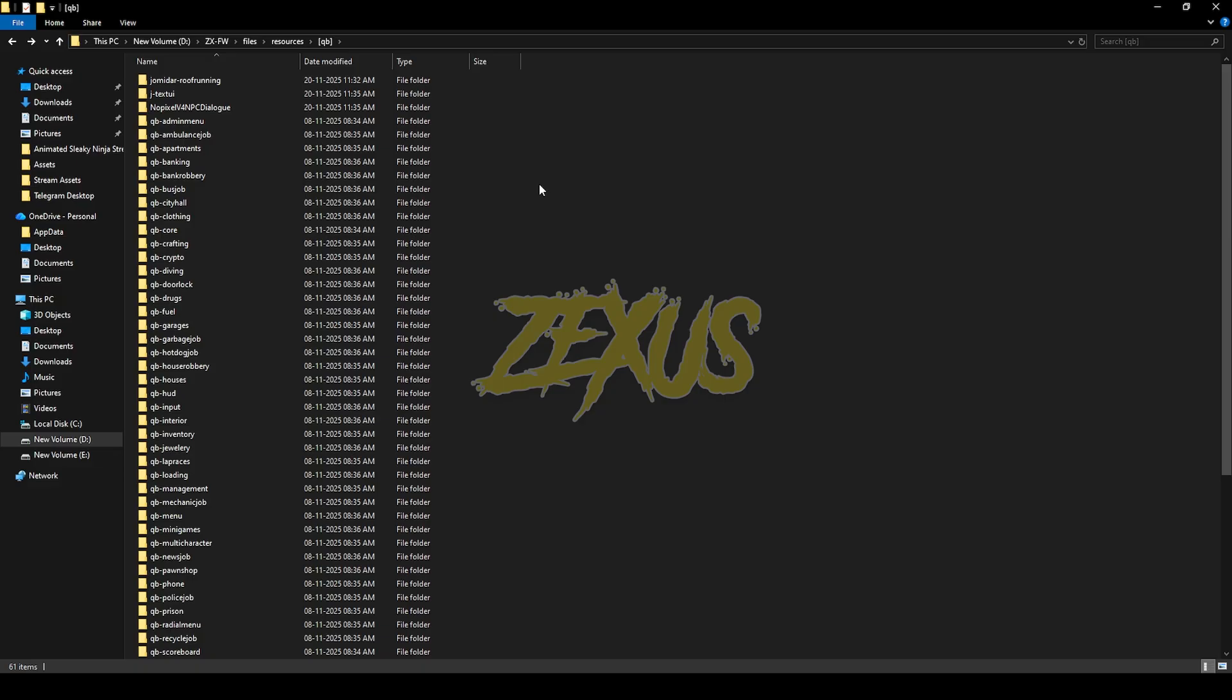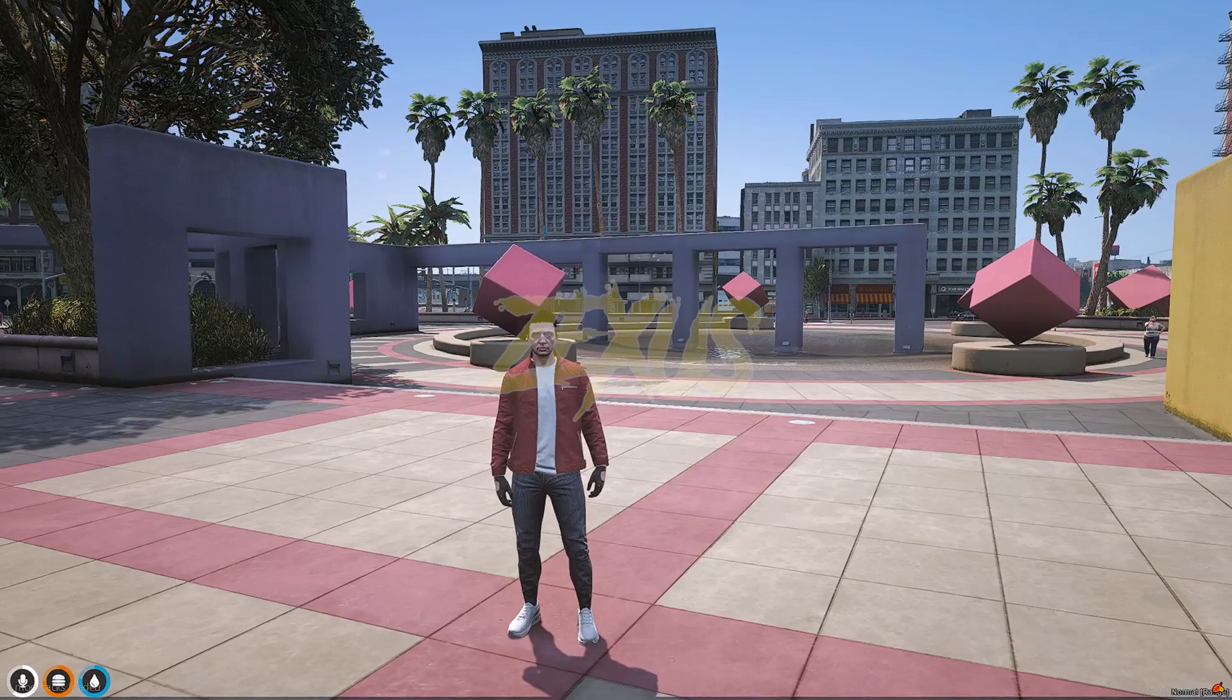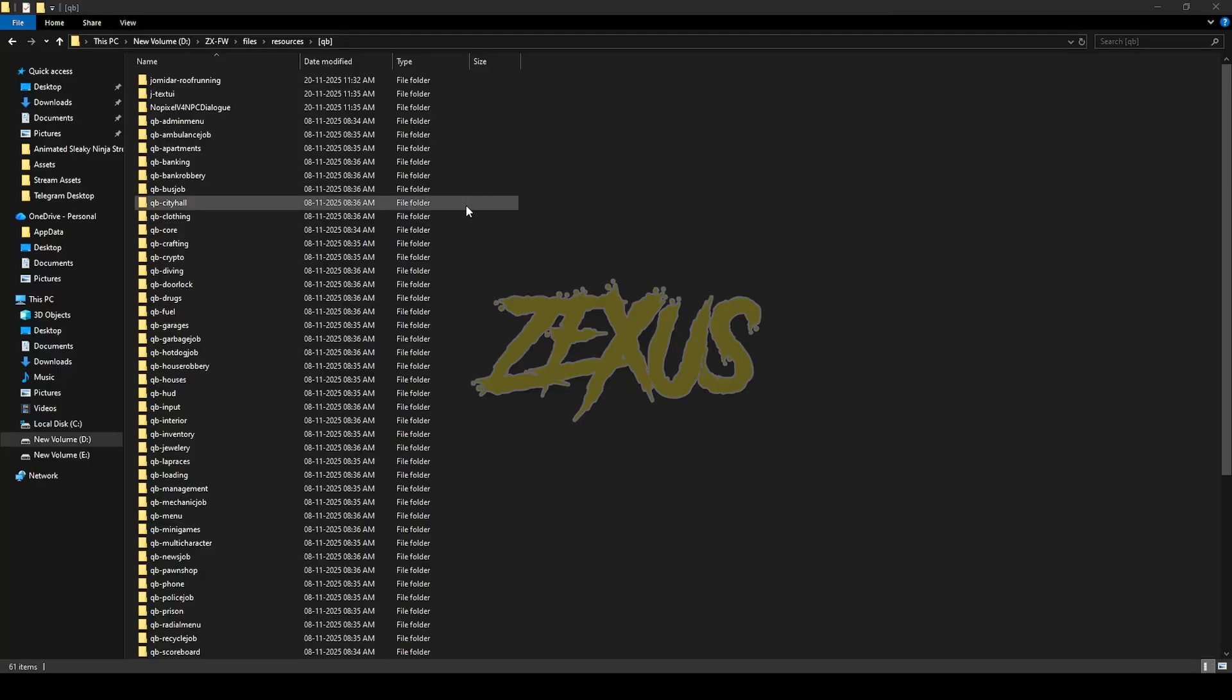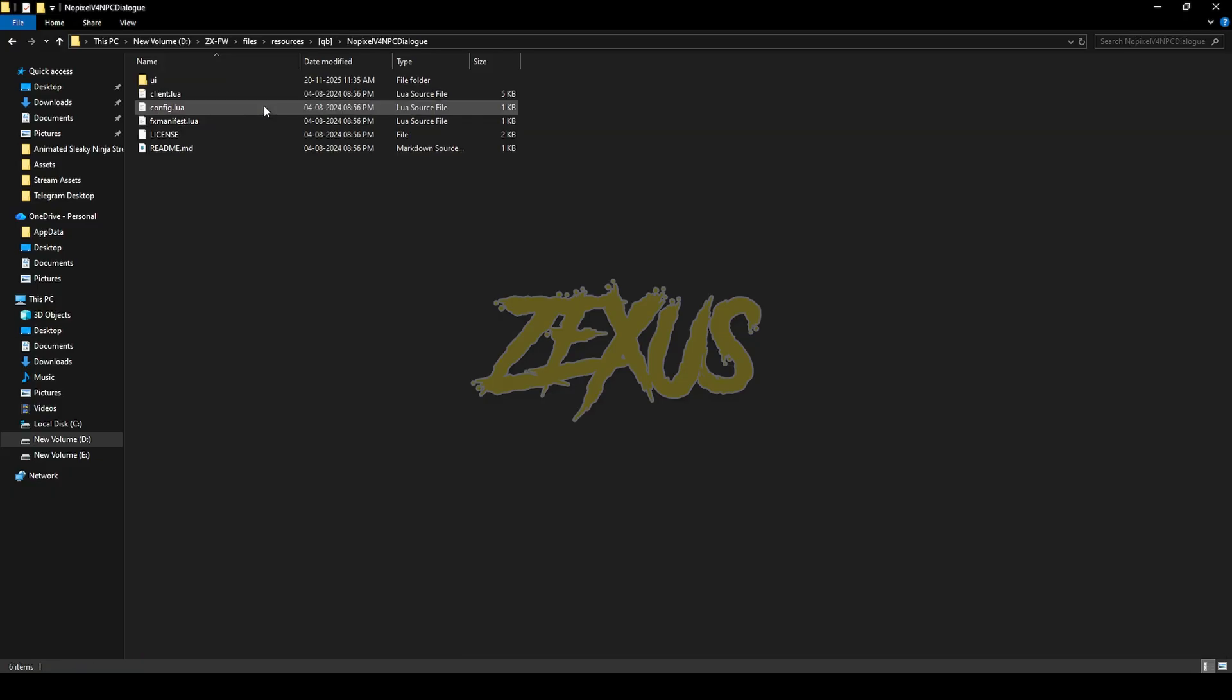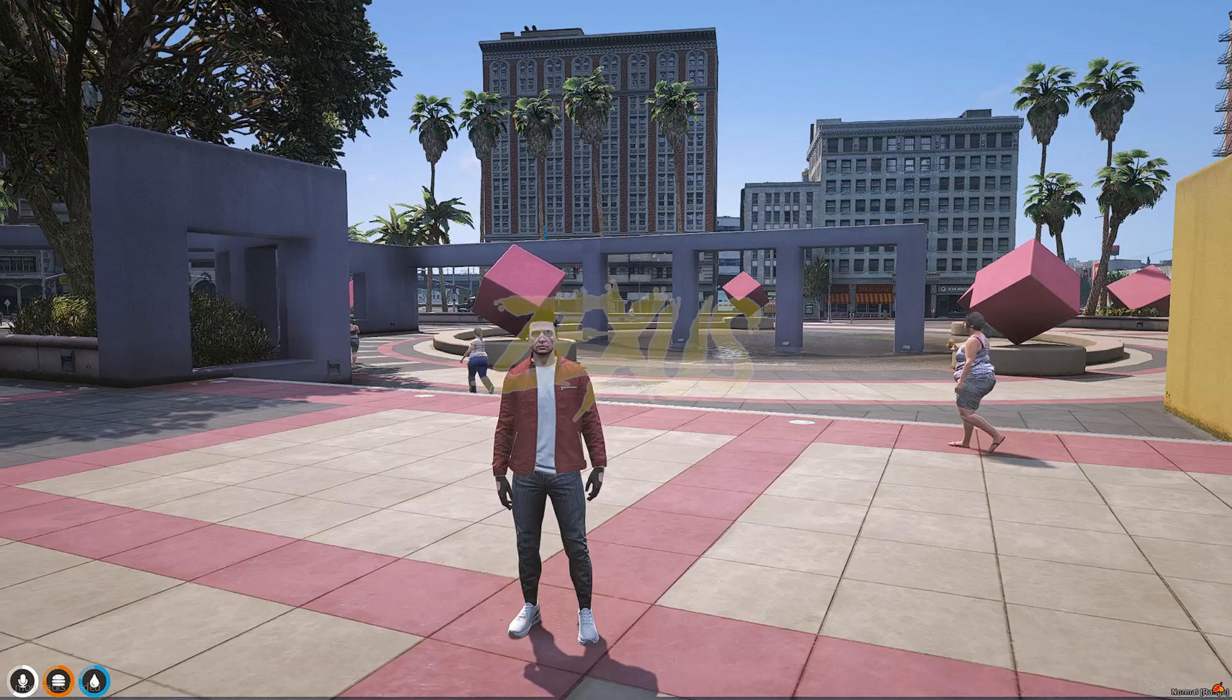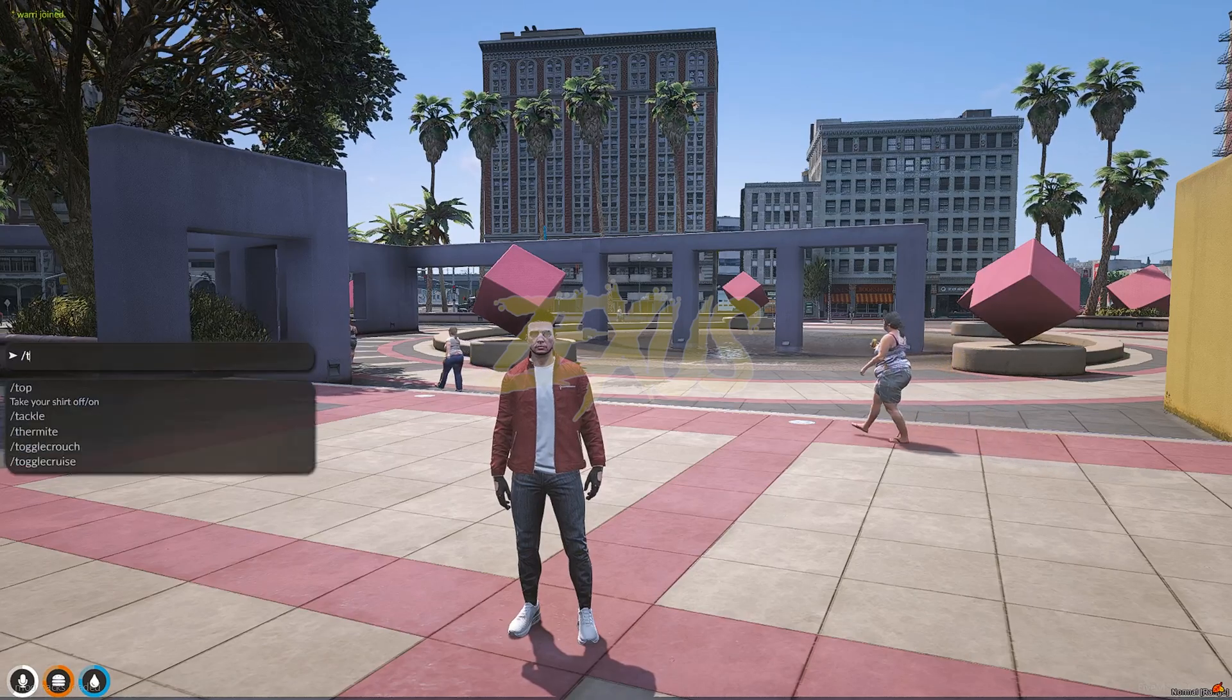So we are in the server now. Now let's open the No Pixel V4 NPC dialog folder. From here go to config.lua, then we just need to copy this line of code from here. Now we have to teleport to the location.